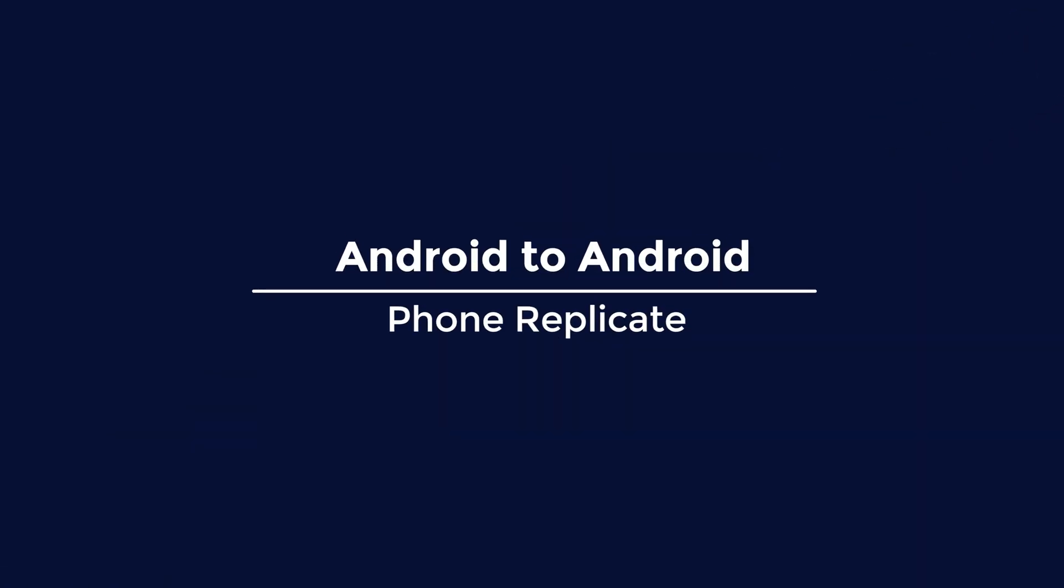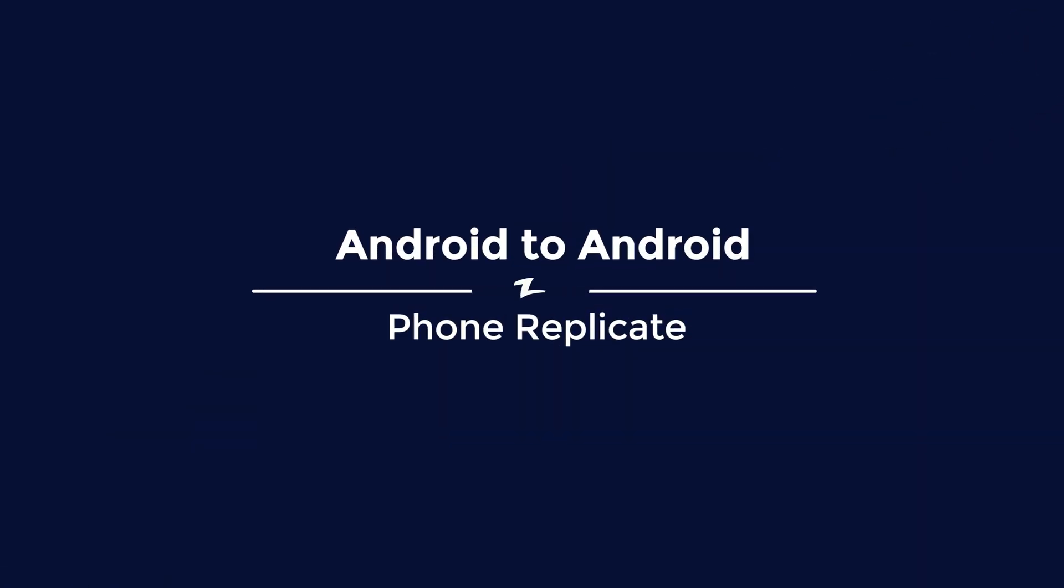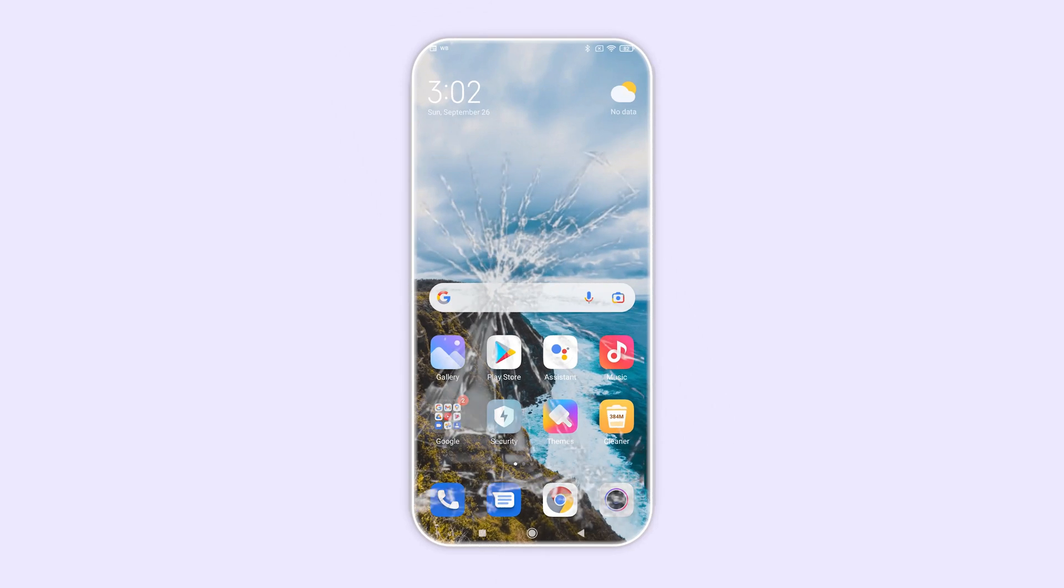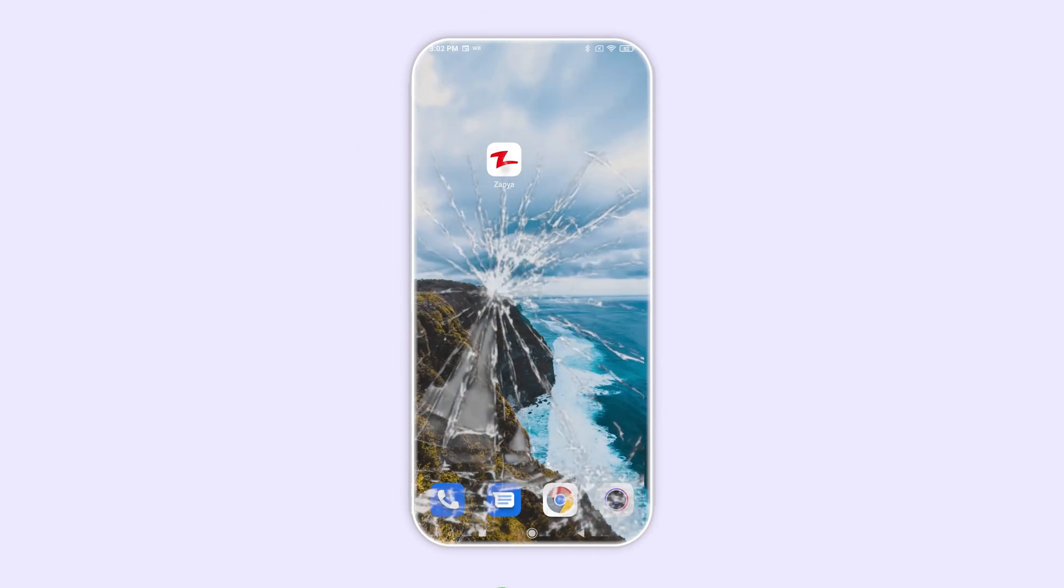Need to backup your phone or upgrade to a new device? Just download Zapia! The phone replication feature on Zapia makes it easy to upload all the files on your device onto a different one.